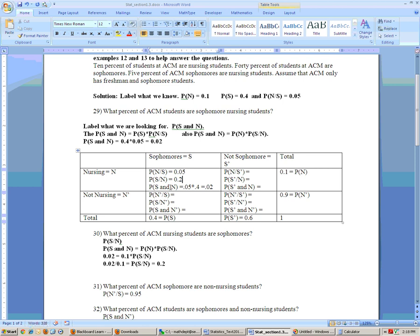How could you get that without the previous result? What formula ties these together? To get the probability of sophomore and nursing, you can either take the probability of sophomore times the probability of nursing given sophomore — 0.05 times 0.4 — or take the probability of nursing times the probability of sophomore given nursing. Since this times this equals 0.02, we can get 0.2 by taking 0.02 divided by 0.1.